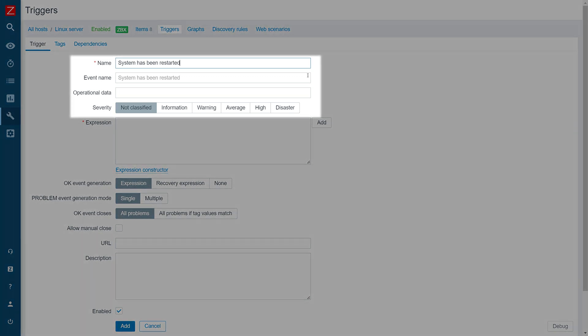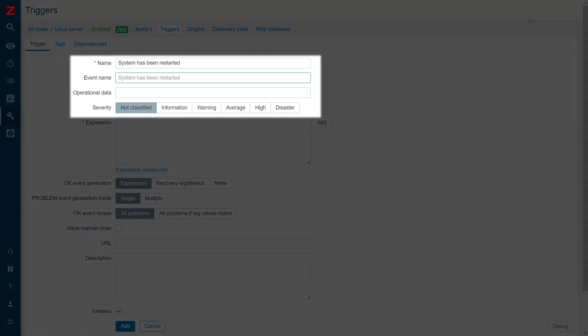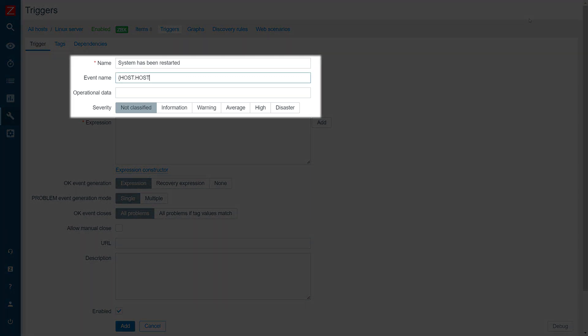Provide the Trigger name, the Event name, and select the severity for problems generated by this trigger.